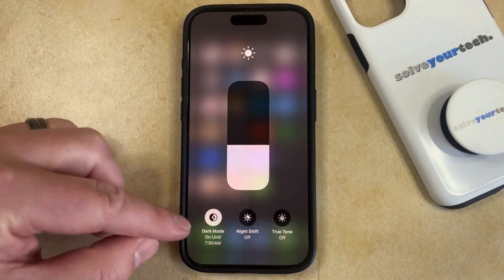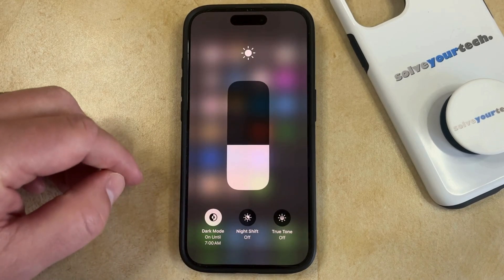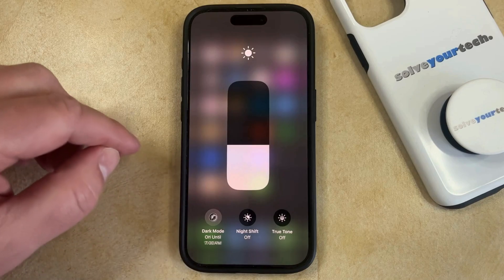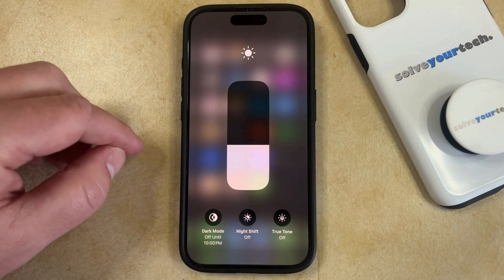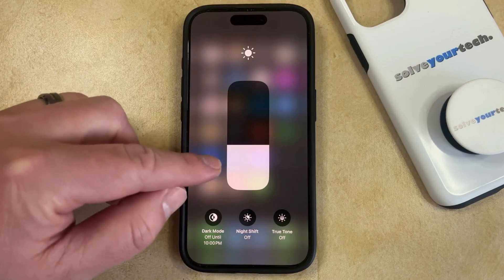Now you'll see that there's a Dark Mode button at the bottom. So if you tap on that, then it'll turn dark mode on and off.